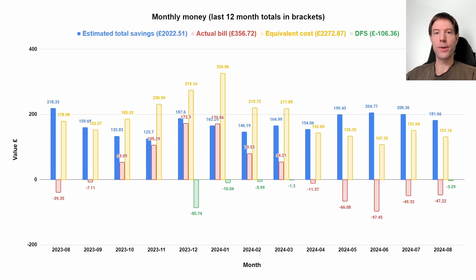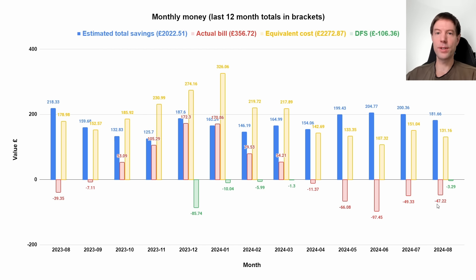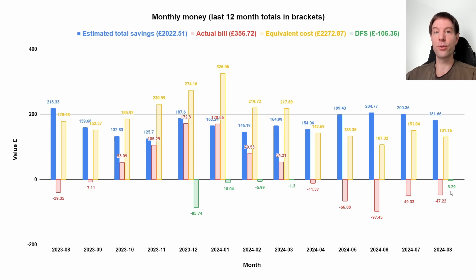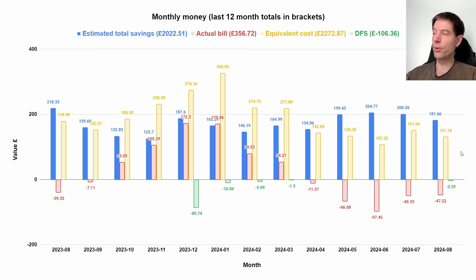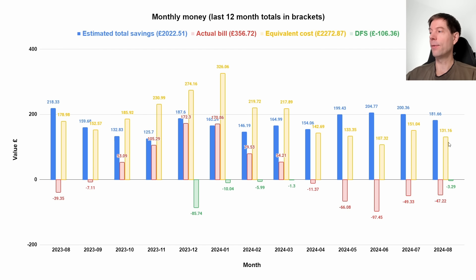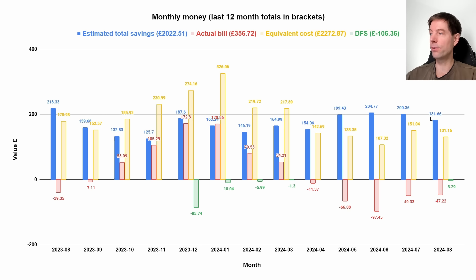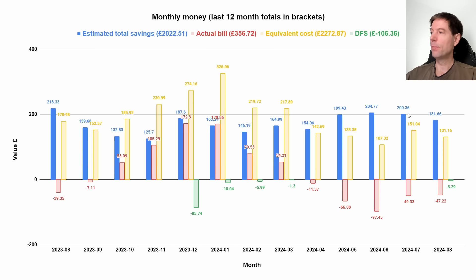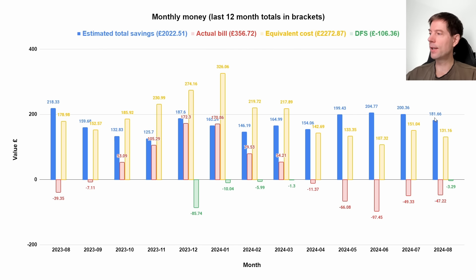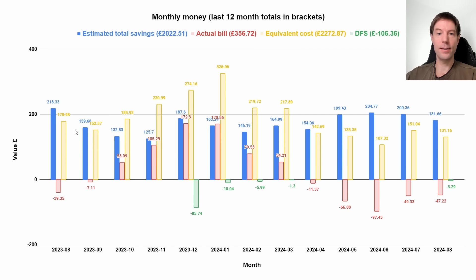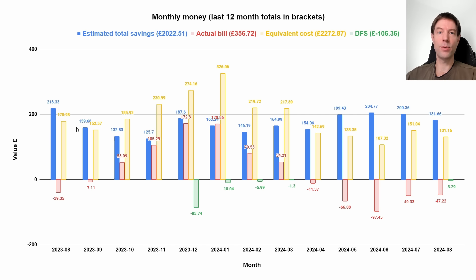Here's the money chart. Our final bill for the month was minus 47 pounds 22. We also got refunded three pounds 29 based on the energy we used during the free Octopus sessions. If we didn't have the solar, battery, or EV, and we were running our hot water with gas, then that would have meant that we would have had to have paid 131 pounds instead. That gives us a total saving of 181 pounds 66 for August. Pretty similar to the last few months, heading down slightly as we go into autumn.